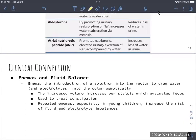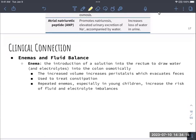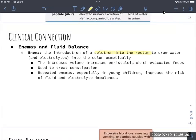An enema is putting some sort of solution into the rectum. This can help draw water, and water and solutes follow each other into that colon, helping to evacuate feces faster. These are different ways to treat constipation. However, repeat enemas can actually cause too much fluid loss and eventually lead to fluid and electrolyte imbalances.